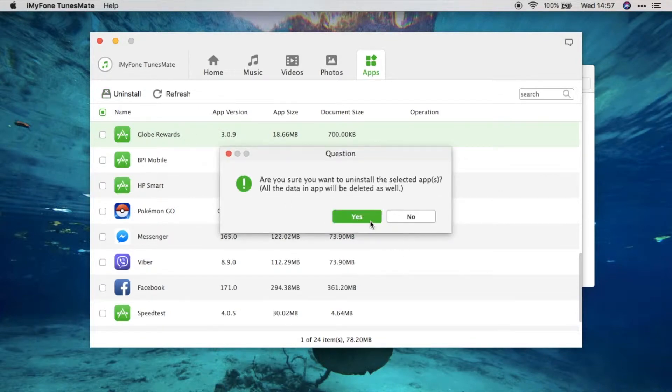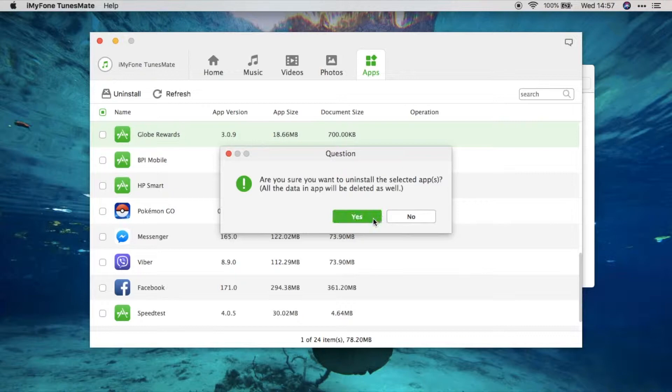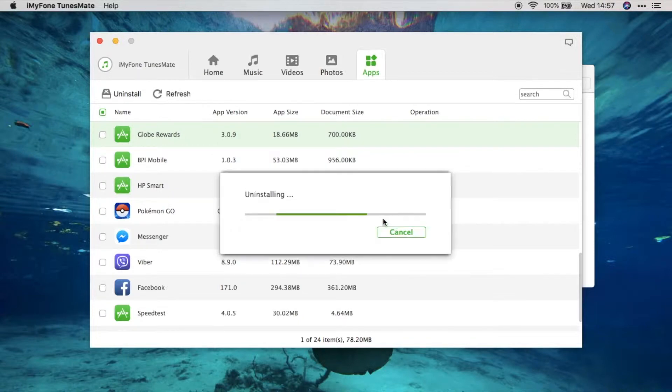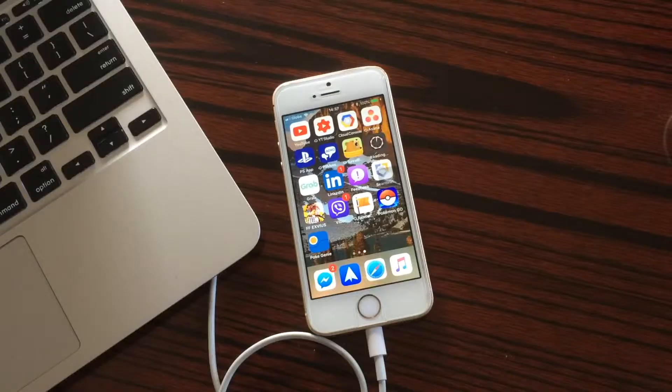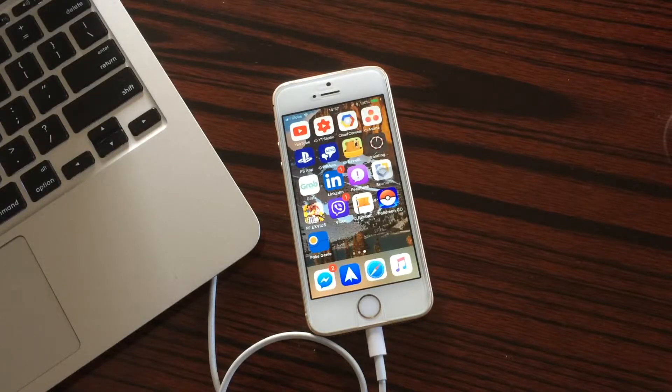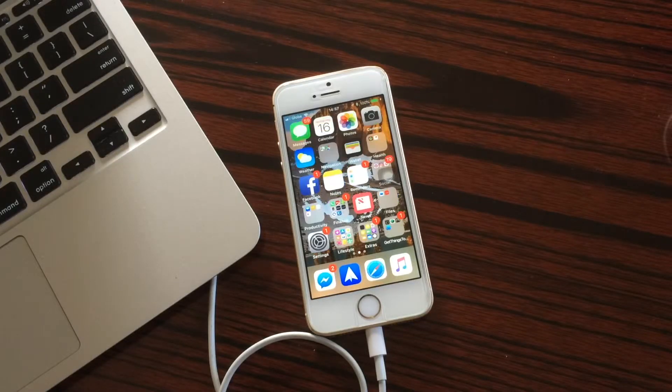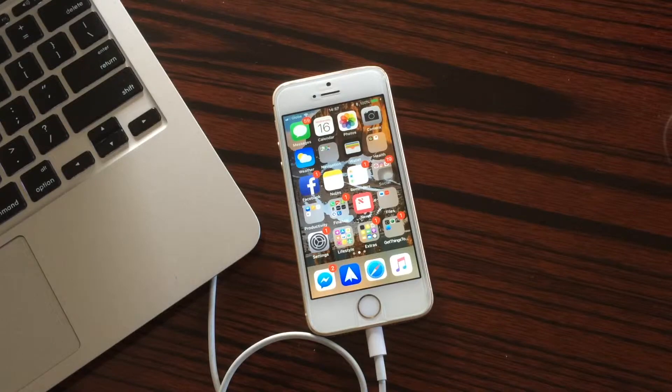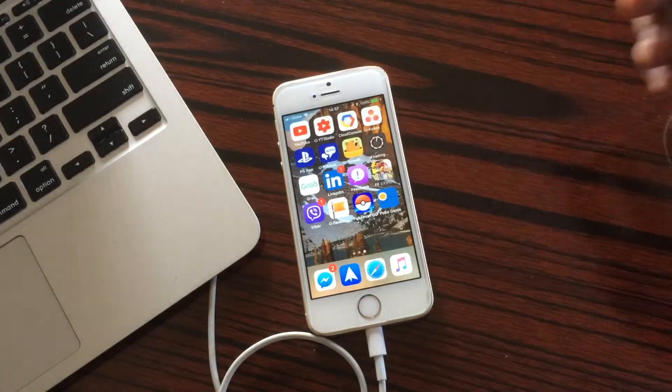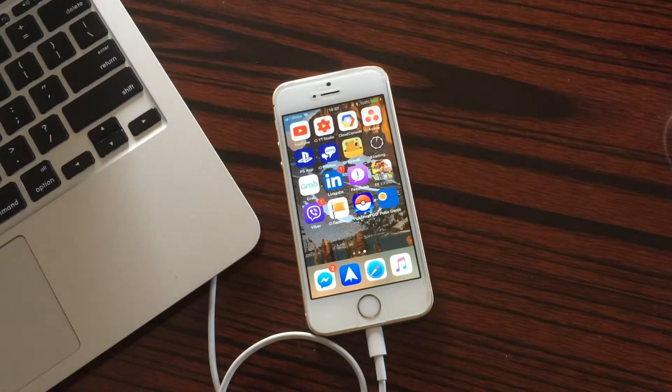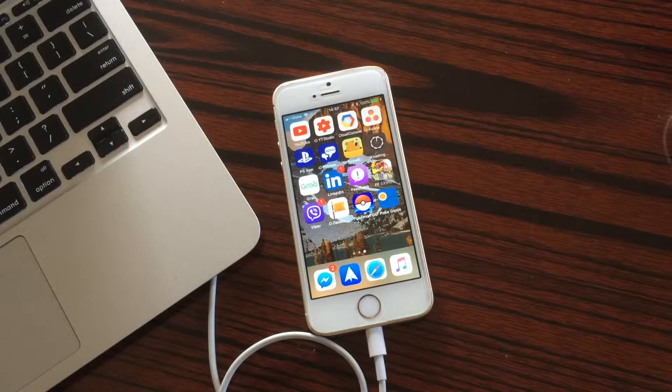Now we have here again the ability to manage our applications partially. So for instance, I'm going to uninstall this application that I made. I'm just going to uninstall it, and as you can see, this should reflect on my device right now. And there we go. As you can see, the application is now removed from my device.